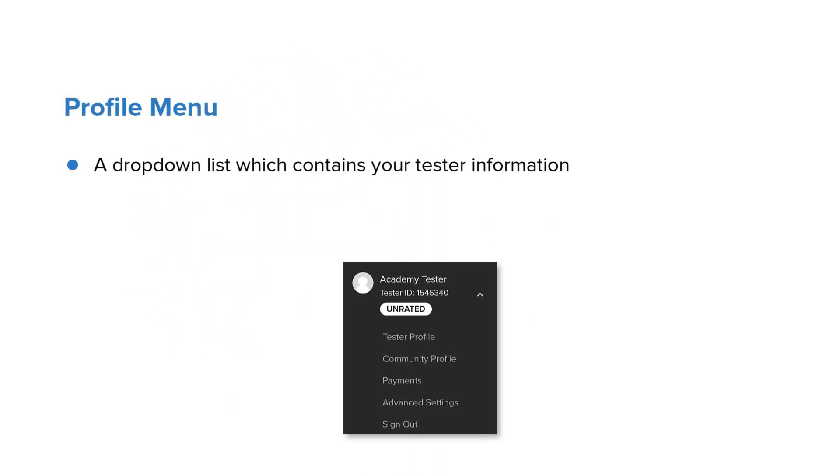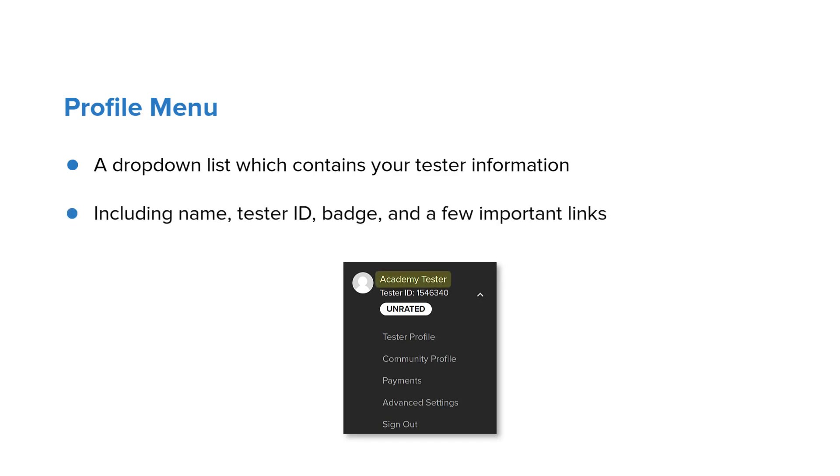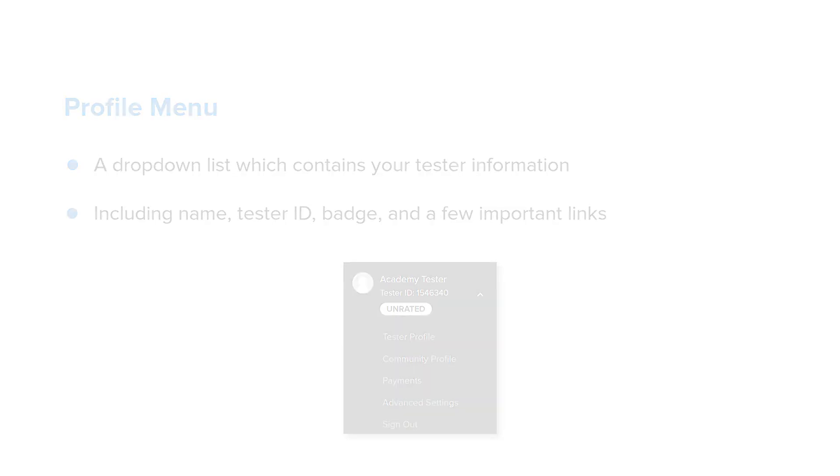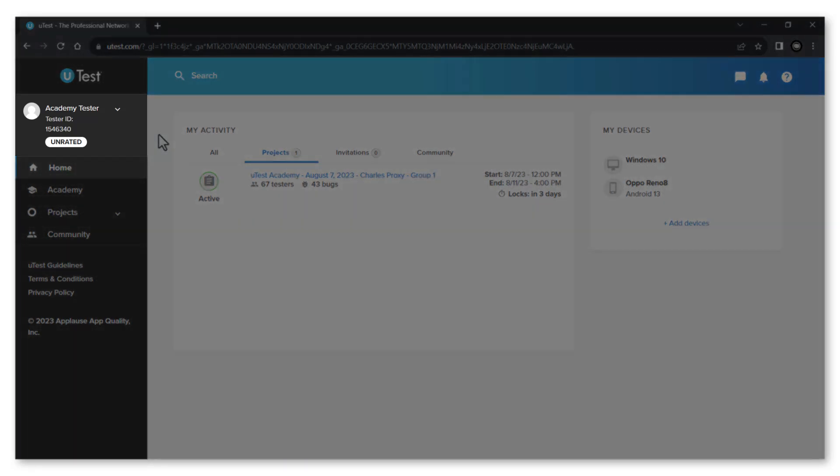The profile menu is a drop-down list that contains your tester information including name, tester ID, your current badge and functional testing, as well as a few important links.